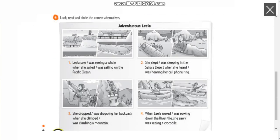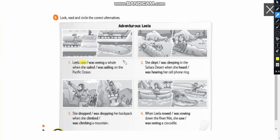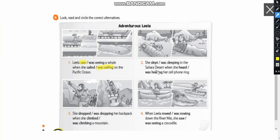Look, read and circle the alternative. The correct alternative. So we already done. We have already done the number one when I was presenting you the exercises. So Lila saw a whale when she was sailing on the Pacific Ocean. Remember, this is the first action. This is the second. That's why I use this one. So take a look on the second one.